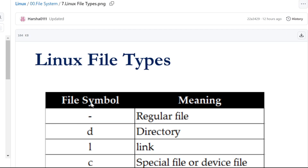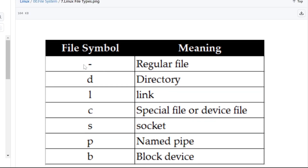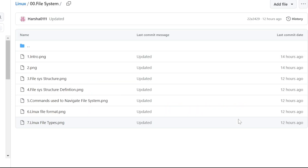Linux file types — now we will see simple file types. In this video, we covered what a file system is, the Linux file structure, file structure definitions, using commands to navigate your file system, Linux file format, and Linux file types. Thank you for listening. Have a nice day.